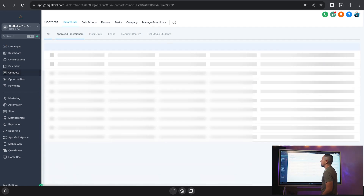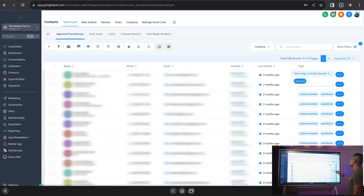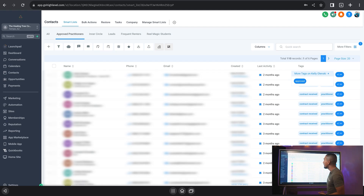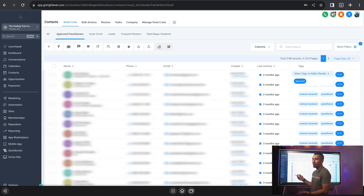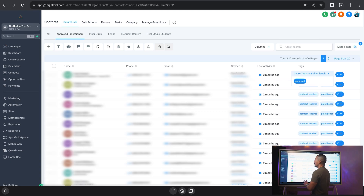I believe that ours is the 'approved' tag — there it is right there, approved. Now that boils it down to 110 contacts. You can already see one of the major benefits: it makes it much easier to go through my database and see who the practitioners are that are approved. Maybe I want to send a specific message only to the practitioners that are approved to facilitate at the Healing Tree, and I only want to send it to them — that's how I would do it.